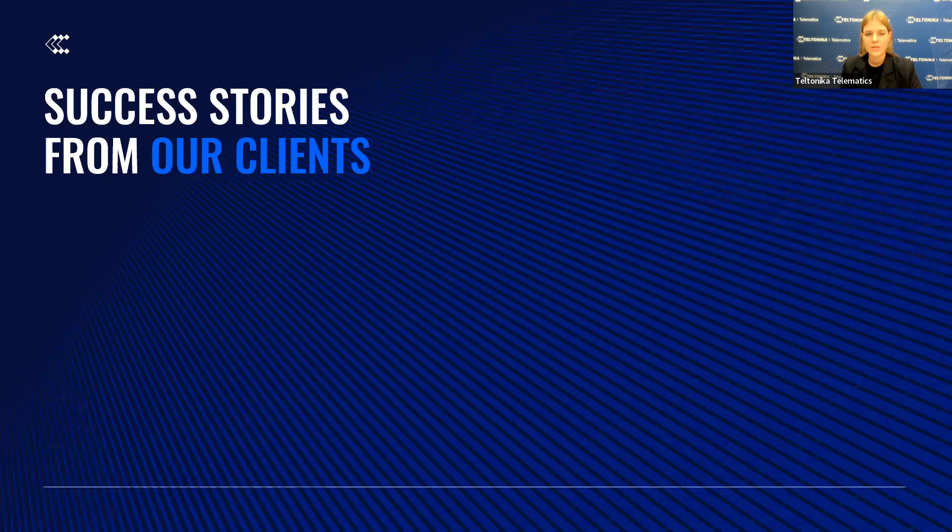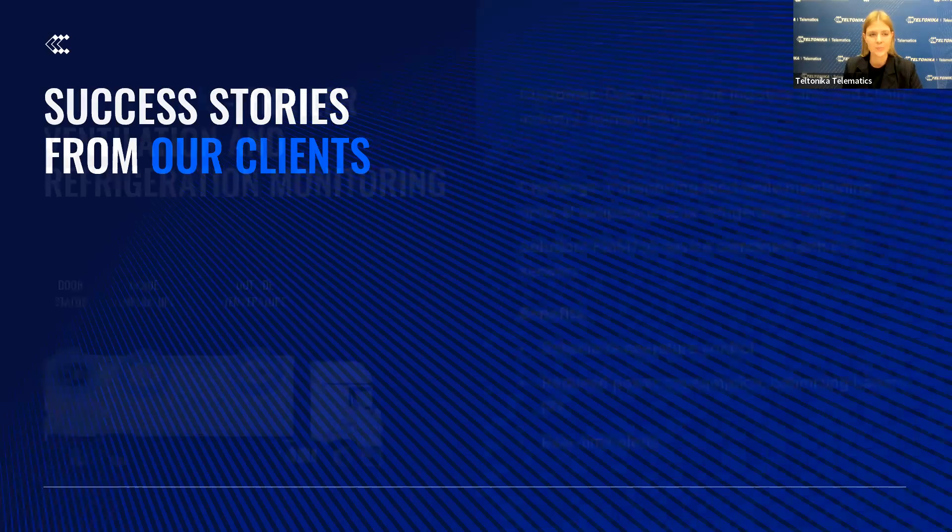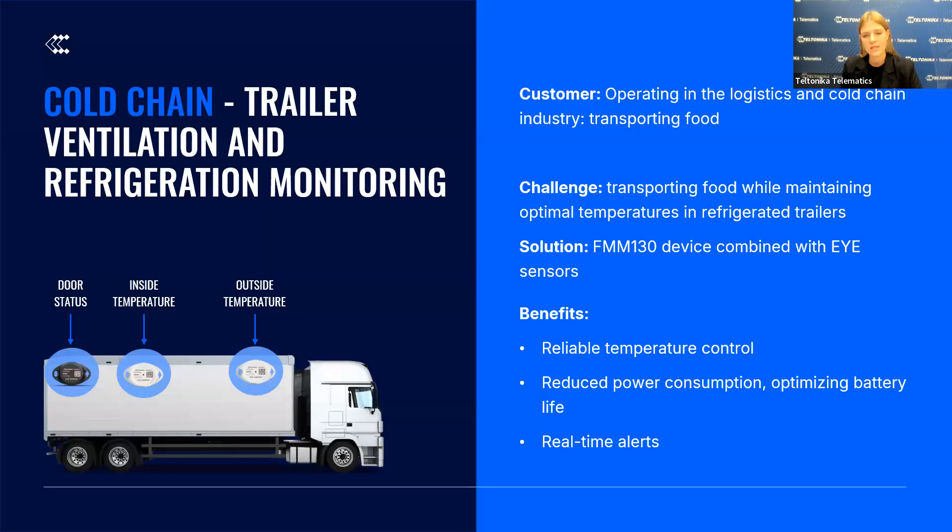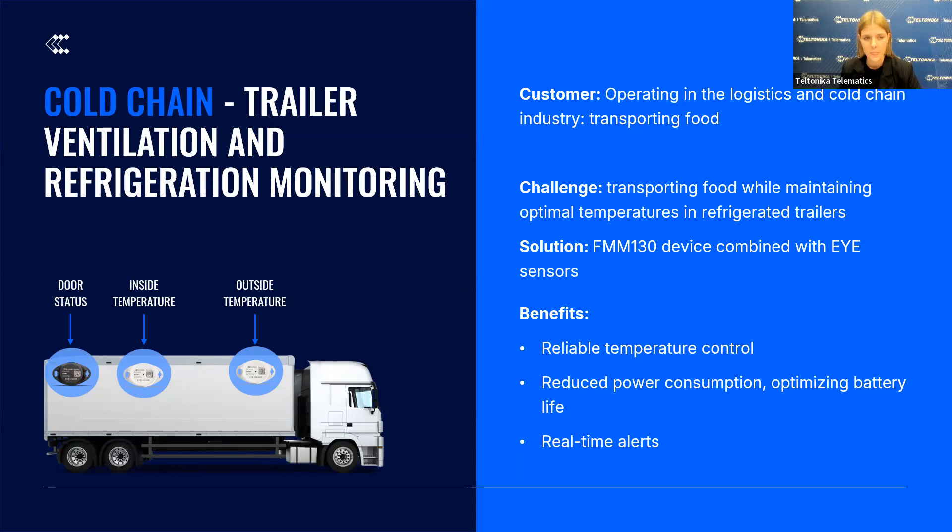Now allow me to present some of the real and tested examples from different industries and from clients that already proved these custom scenarios. Let's start by exploring how our custom solution addresses a key challenge for our customers in the logistics industry: transporting food while maintaining optimal temperatures in the refrigerated trailers.